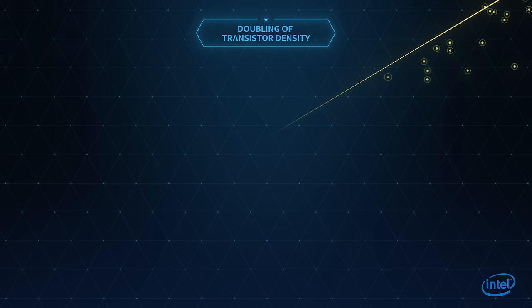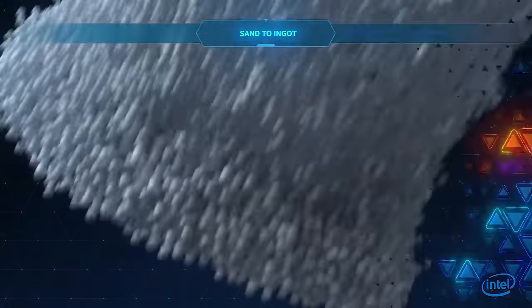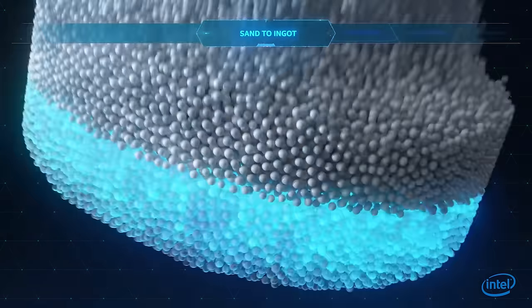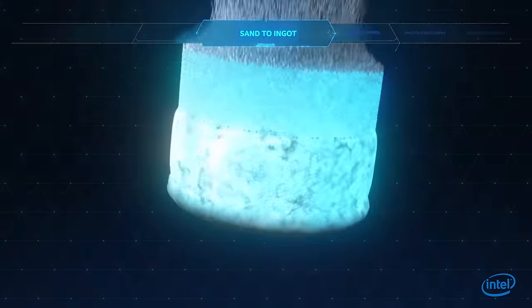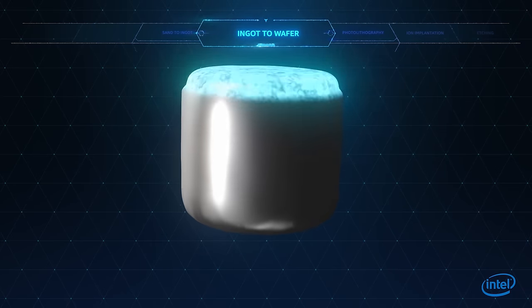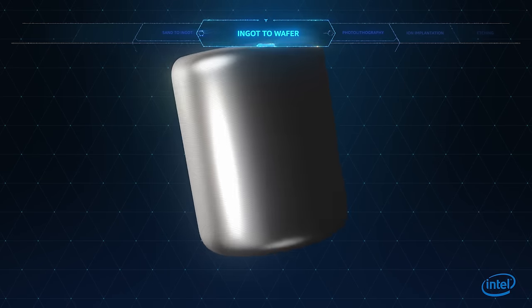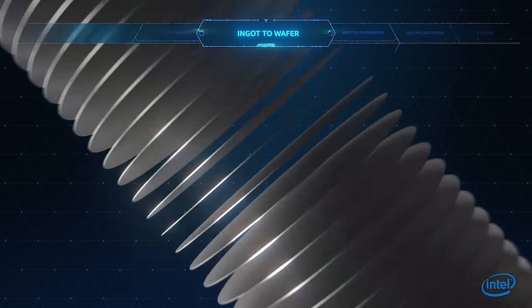The process begins when silicon-rich sand is melted and cooled, forming a solid which is then sliced into wafers.